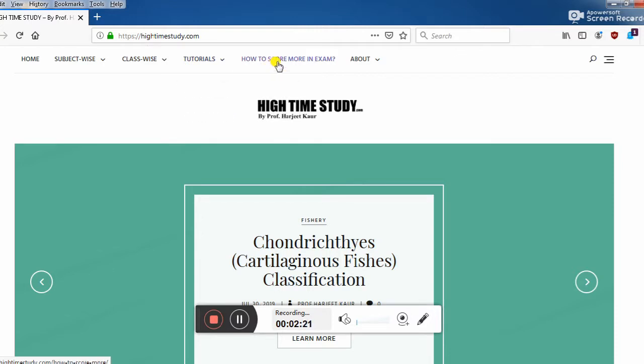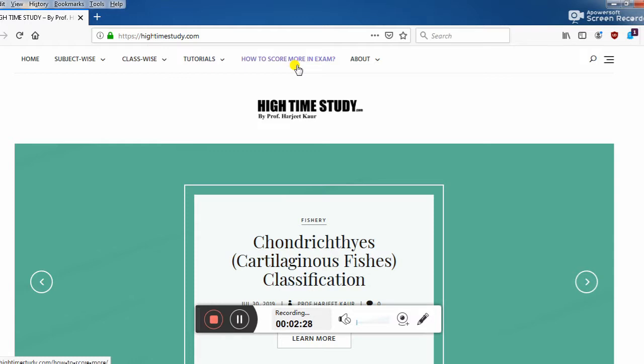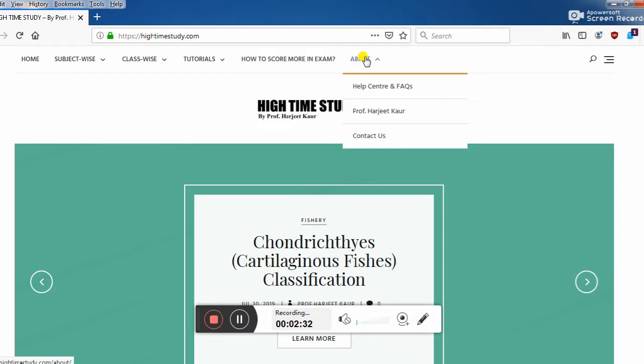Here is how to score more in an exam. This is also an important topic. I'm going to complete this very soon. Next we have about, help center, and about me, and you can contact us here.